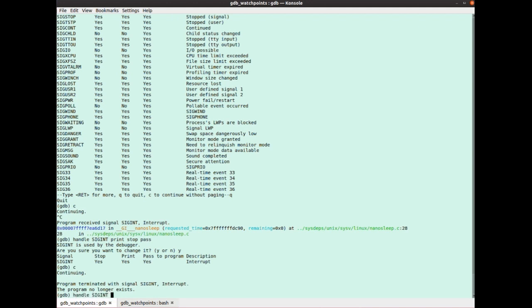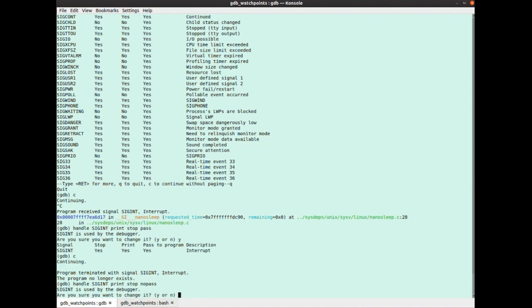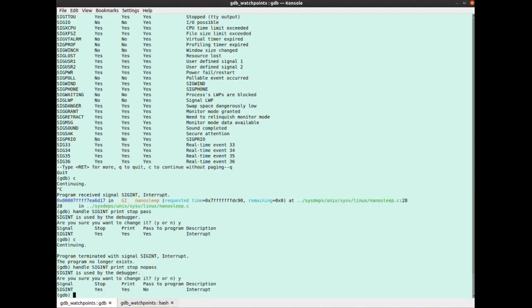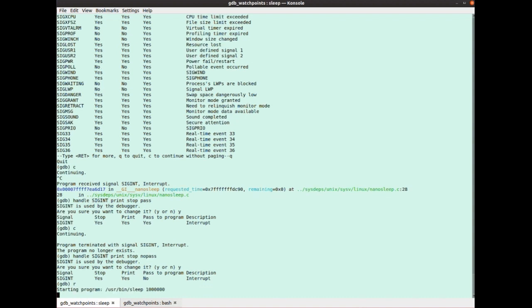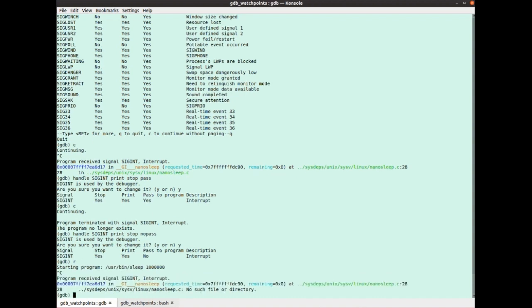Let's put that back to how it was. So handle sig int, print, stop, no pass. So I can have no print or no stop if I want to change like that. Run the program. Control C.